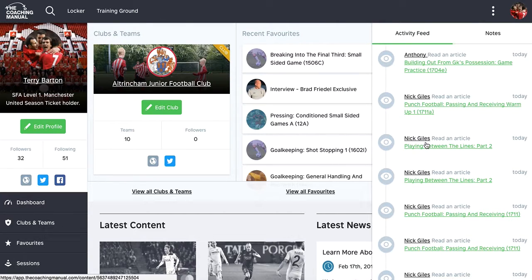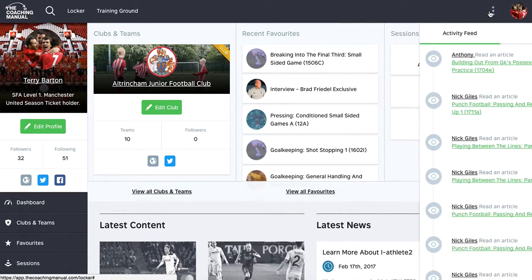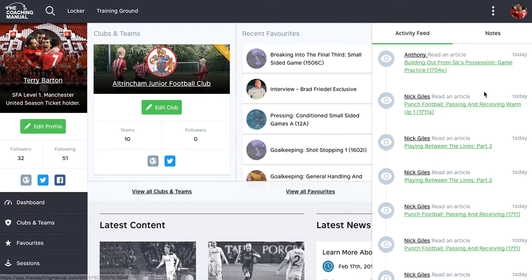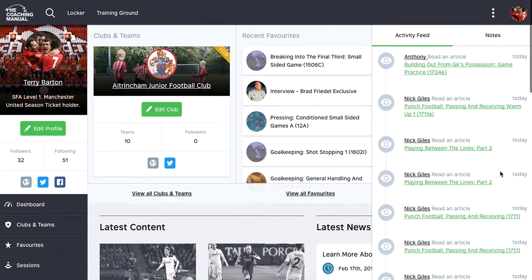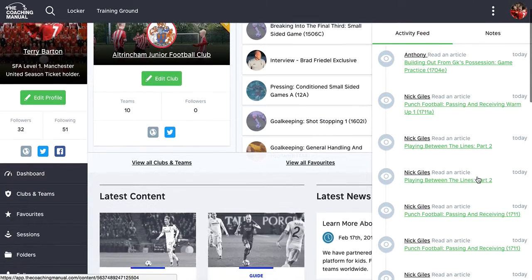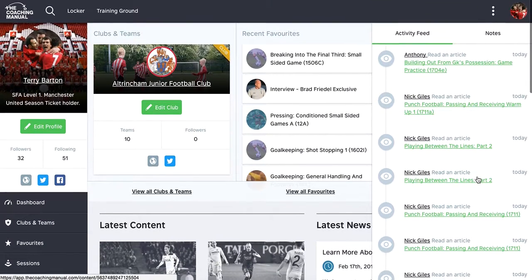So actually, now that I'm following coaches, I can have a quick flick of my activity feed anytime I want, and it'll give me a list of who's doing what on my activity feed.